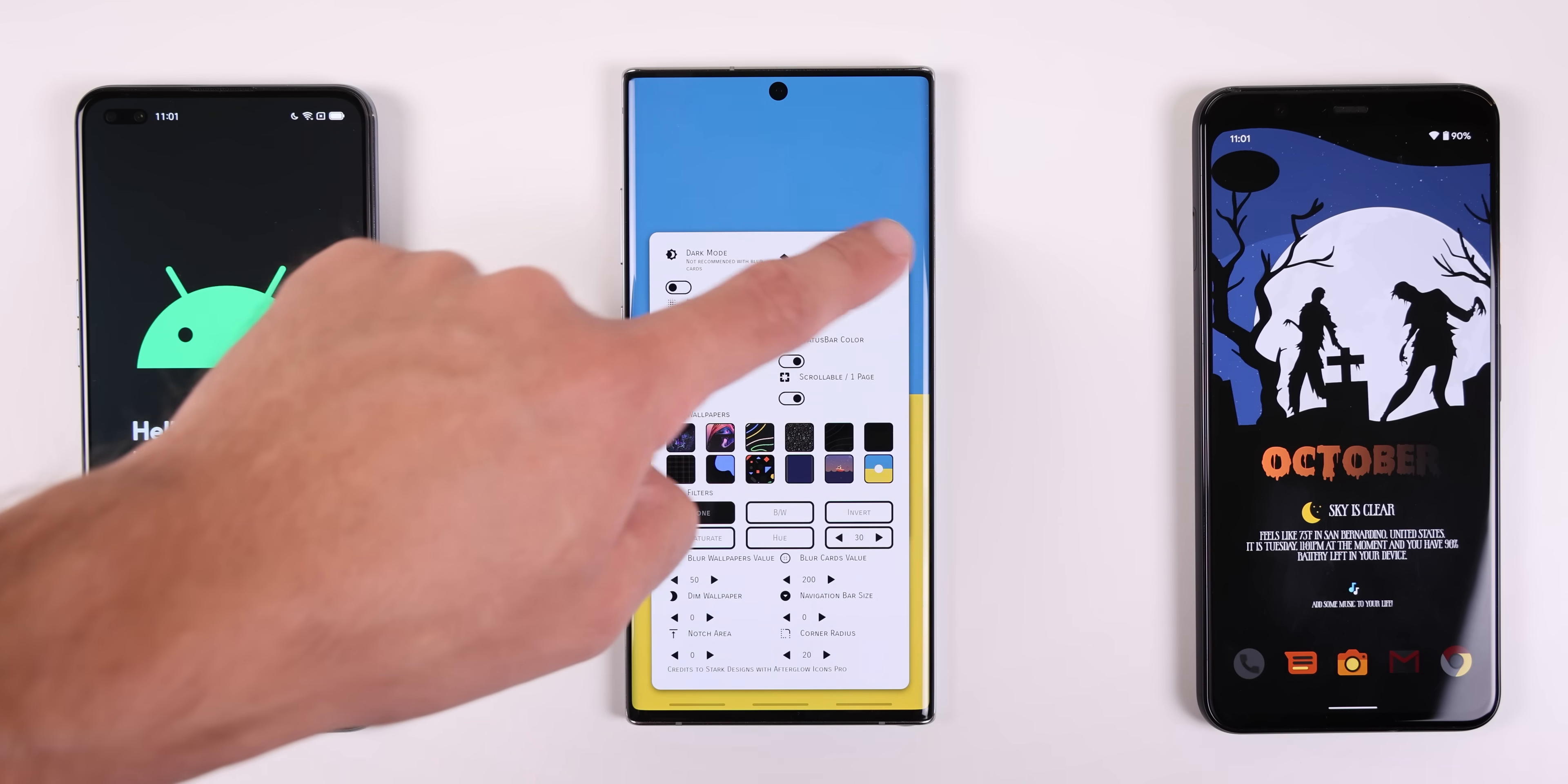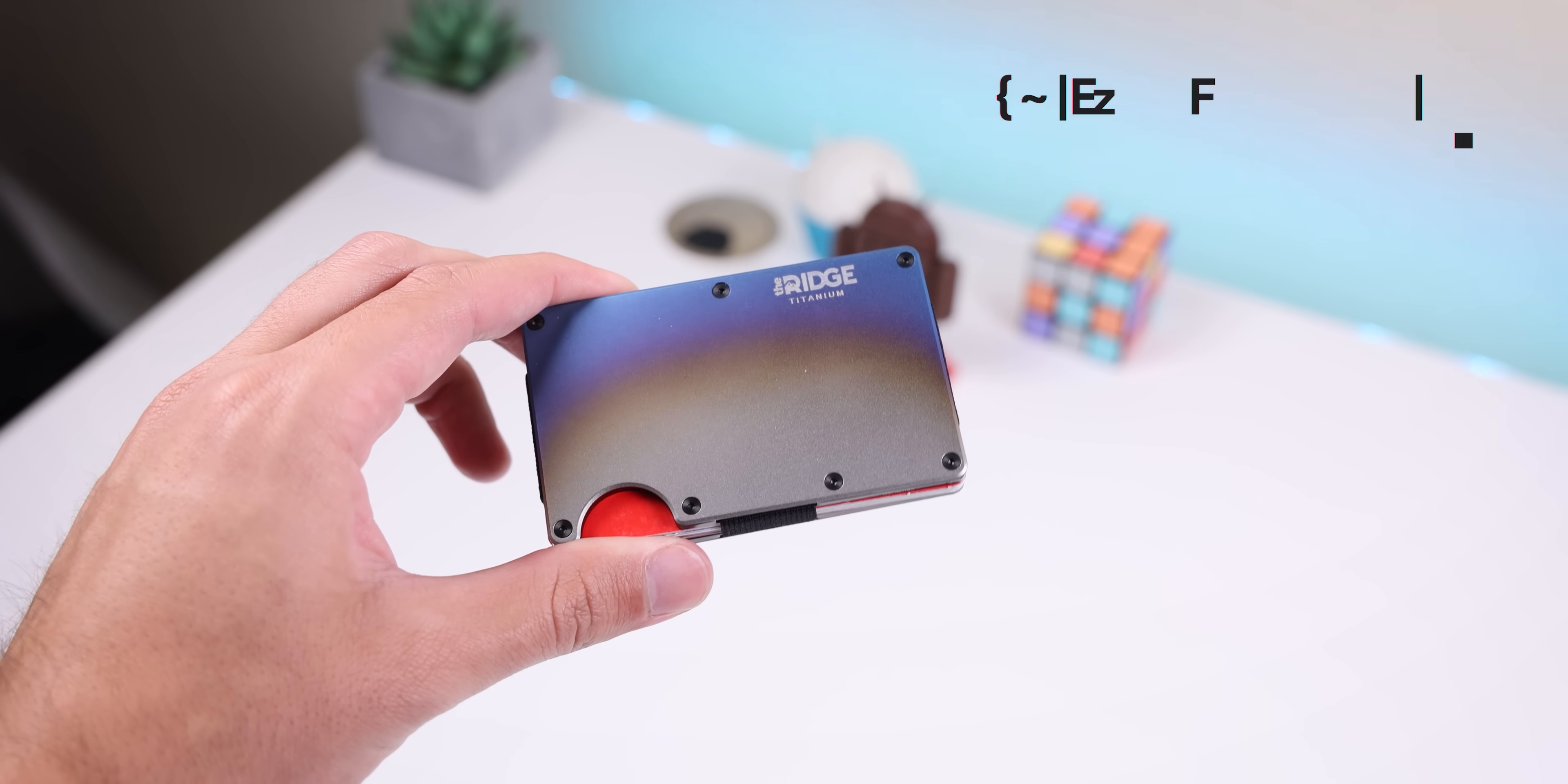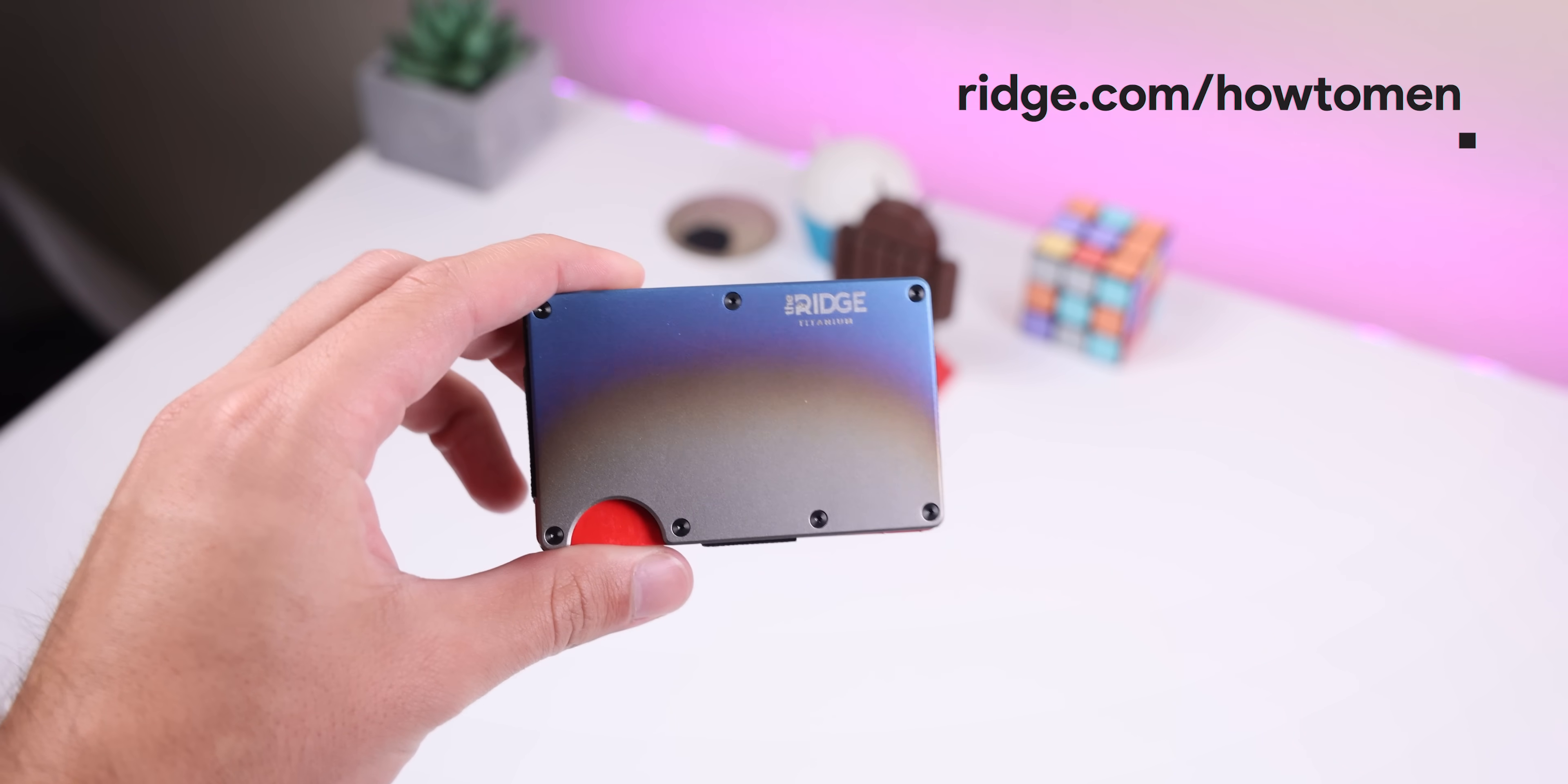Anyways that concludes the best android setups for october 2020. I hope you guys enjoyed my selections. If you did make sure to drop a huge thumbs up and get subscribed while you're at it with the notification bell turned on. Don't forget to check out those amazing ridge wallets through the link in the description and I'll catch you guys in the next one.